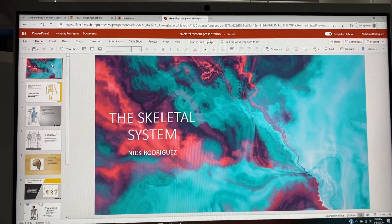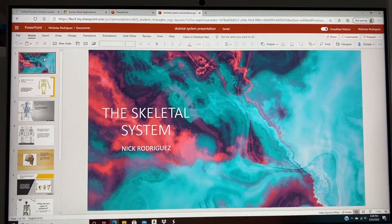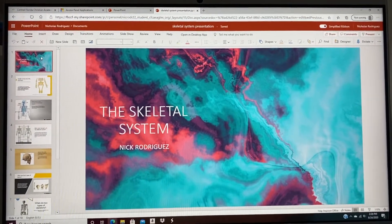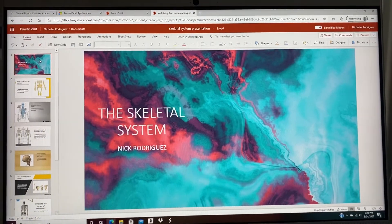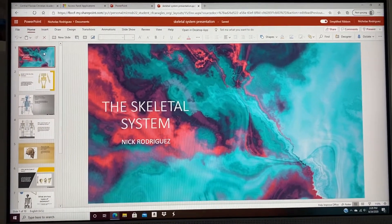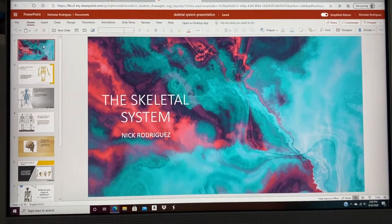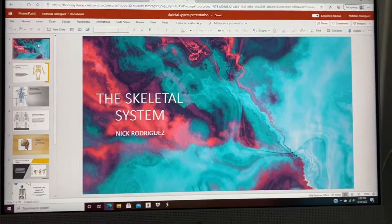Hello, this is Nick Rodriguez. This is my PowerPoint on anatomy and physiology. Today, I will be doing the skeletal system.